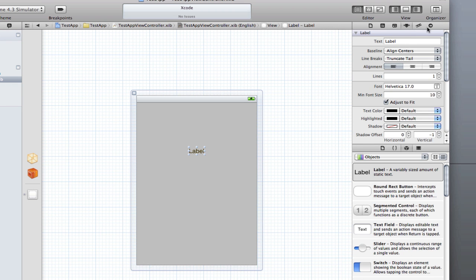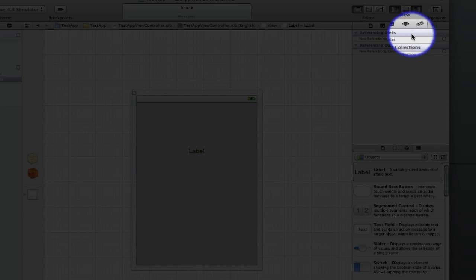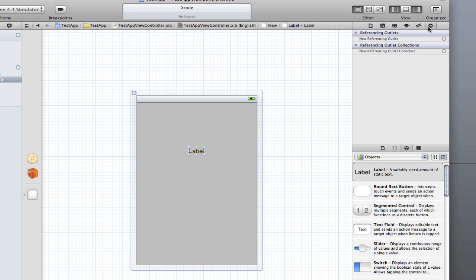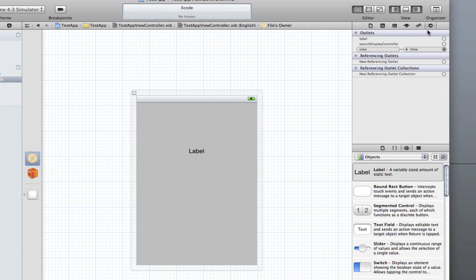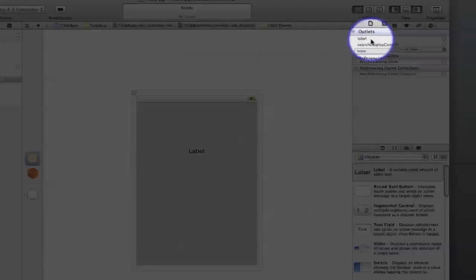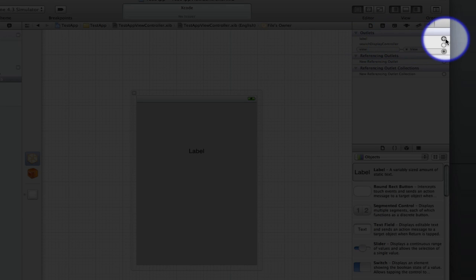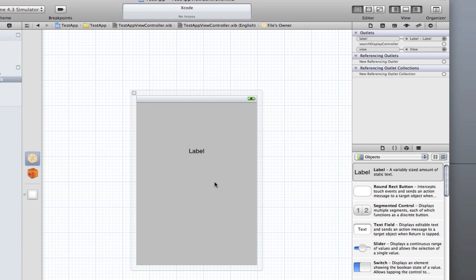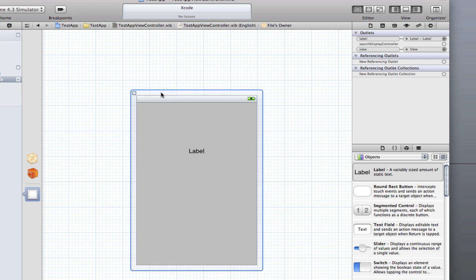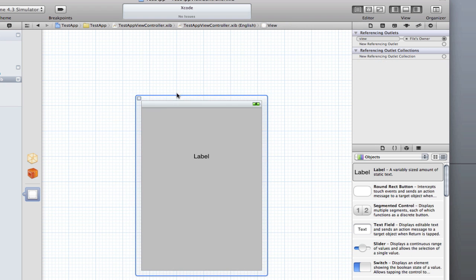I can select here for the actions. If I go down here, click on files owner, go over here to the actions, select the action tab and drag label to label. That's connected. I can just command S to save that. That's how you use interface builder.